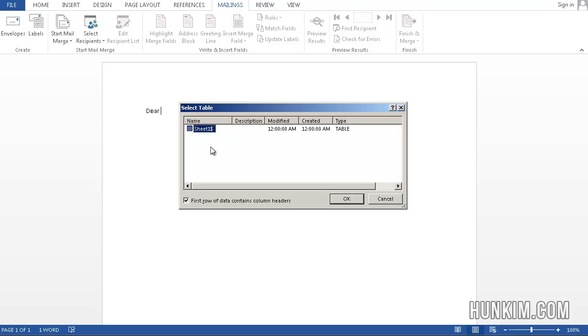And where is all the information? On Sheet 1, and first row of data contains column headers. Yes, indeed. First and last. Okay.